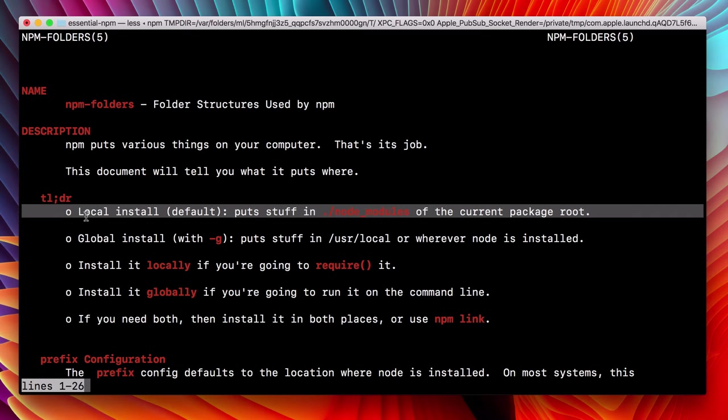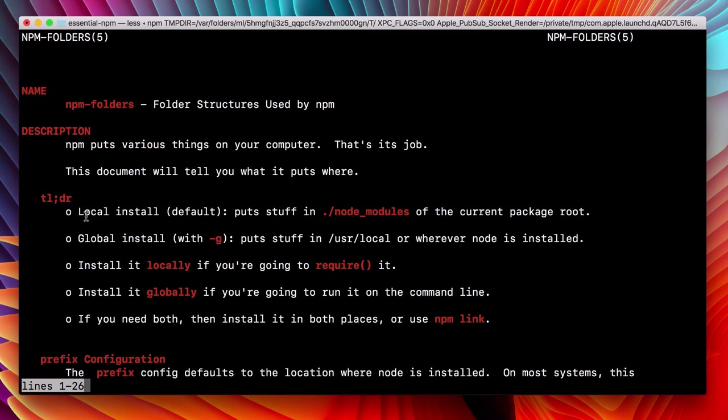So local install is the default, and it puts stuff in the node modules directory. And that's what we've seen so far. That's what we've been experiencing.